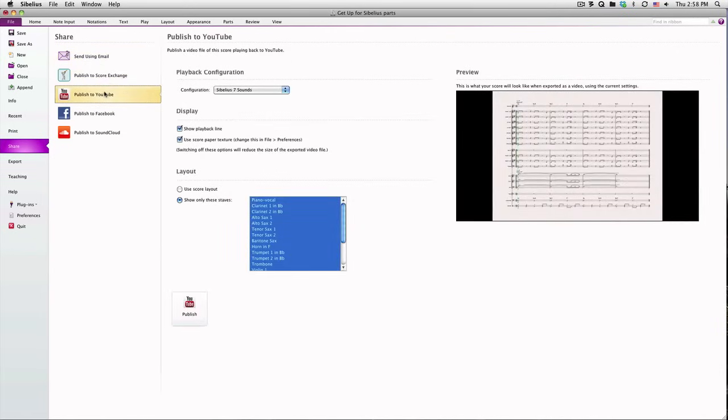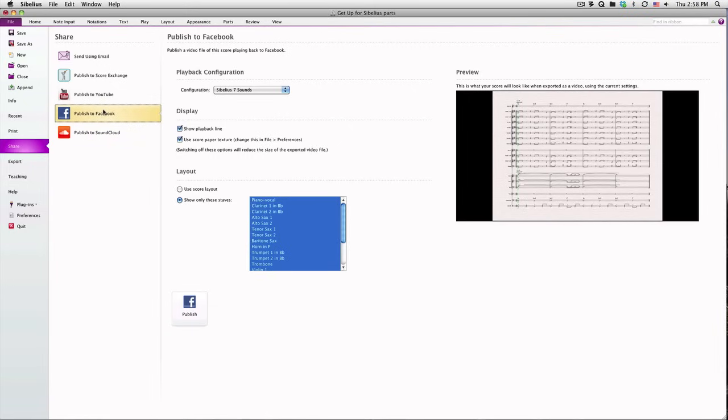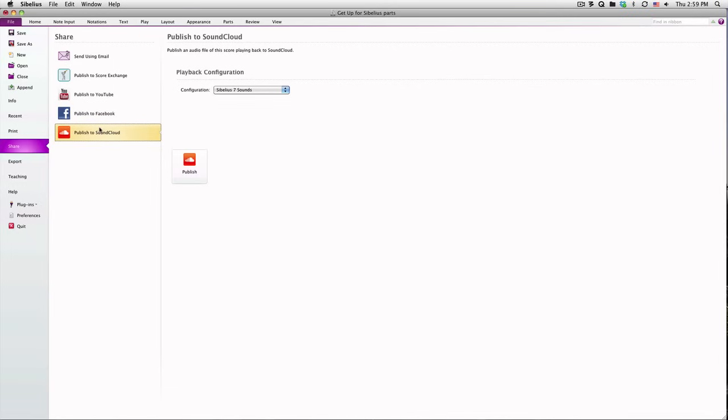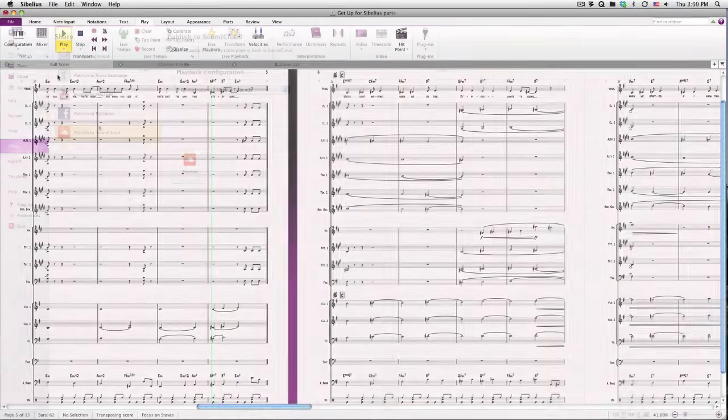If you have a YouTube or Facebook account, you can publish the video of your score playback directly to those services, without needing to first export the video as we reviewed earlier in this lesson. The options are similar, except that instead of creating a file on your computer, you send your video directly to YouTube or to Facebook. Likewise, you can publish an audio file directly on SoundCloud.